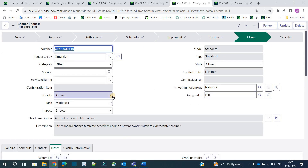So ladies and gentlemen, this is the complete flow of a standard change. I hope you understand the meaning, the procedure, the nomenclature, and the workflow of a standard change. Now we will move to the second part — how to configure a standard change.